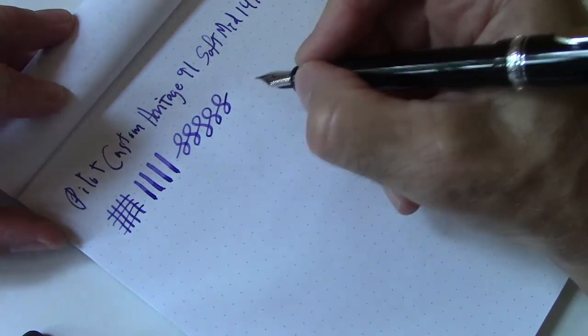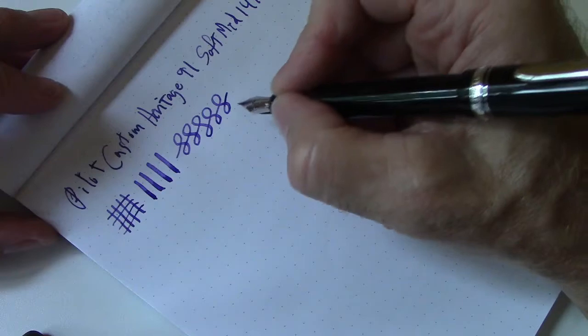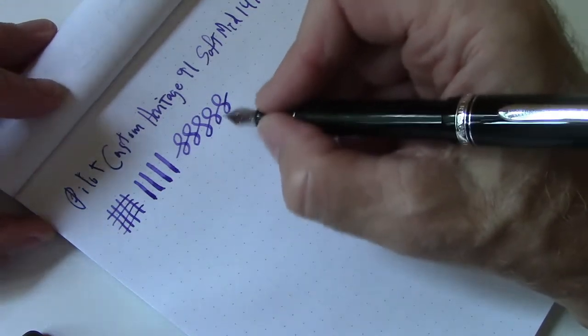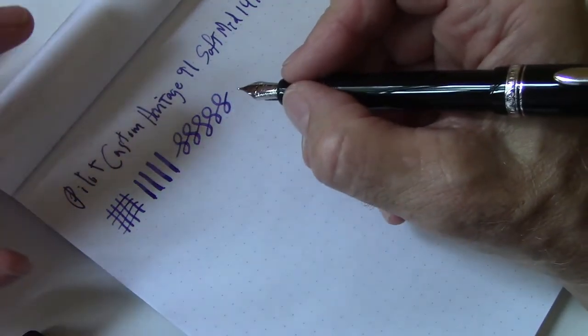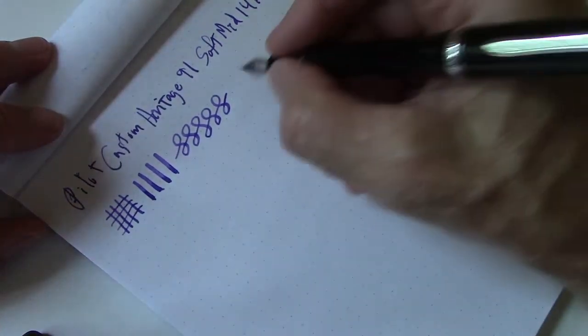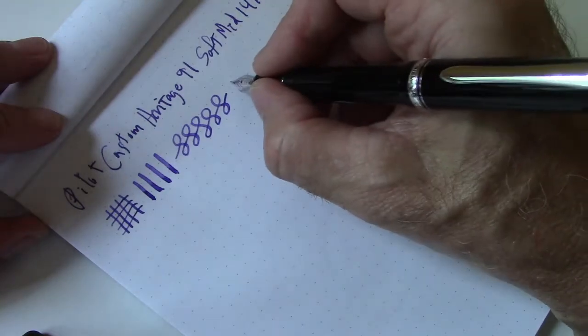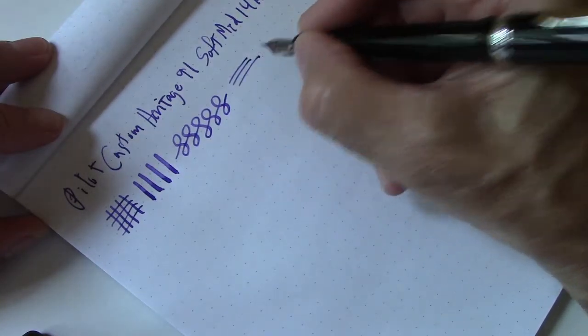In retrospect, maybe the soft fine would have produced more of a line variation, but for everyday writing, when you're not doing a lot of pressure, I like a darker line, which the medium provides me.